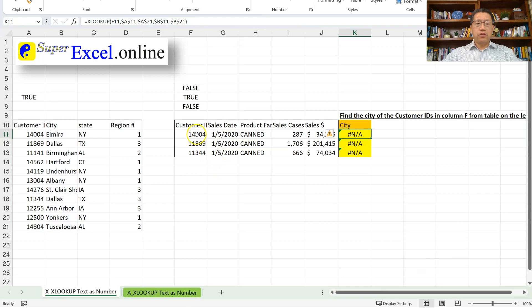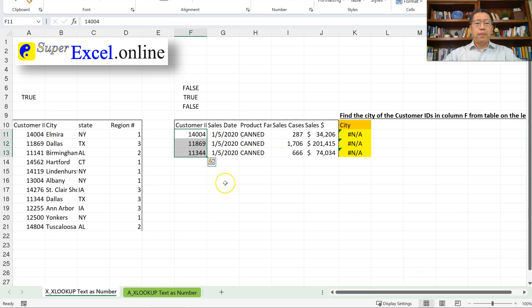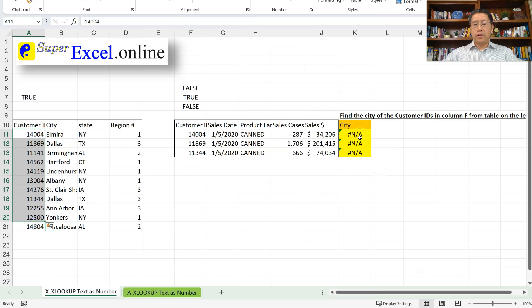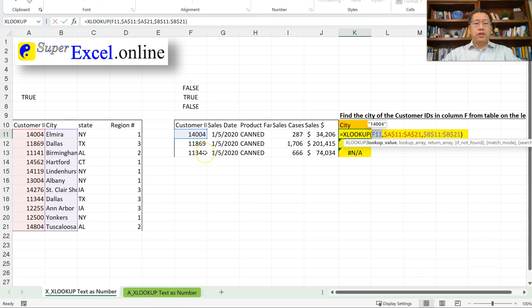There are a couple of approaches to handle this. The first would be changing those three text cells to number cells so they match. The second would be changing the number cells in column A to text. However, neither of those are good options. The best practice is to not change the actual source data here or there, but instead make the change in your formula — because changing source data could cause problems for other formulas or processes downstream that rely on those cells.